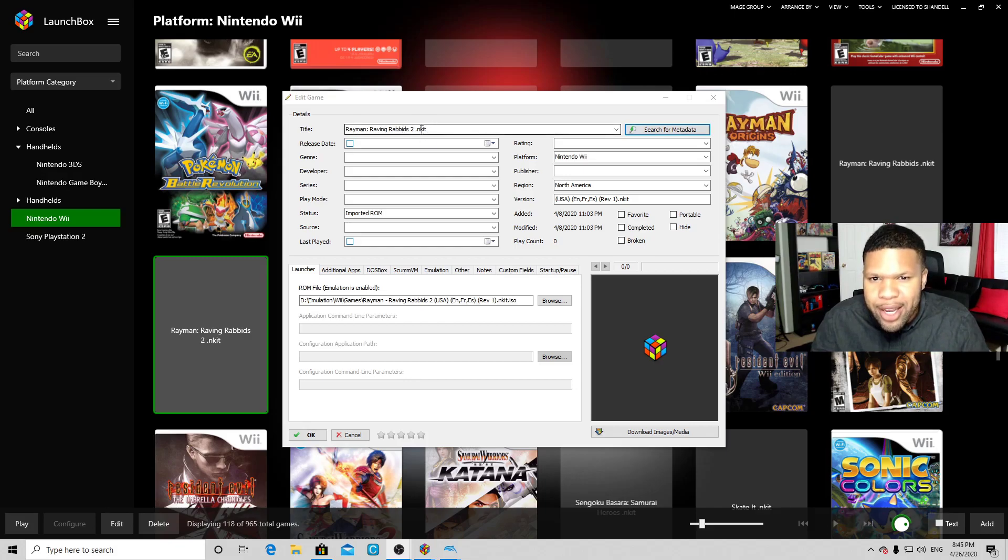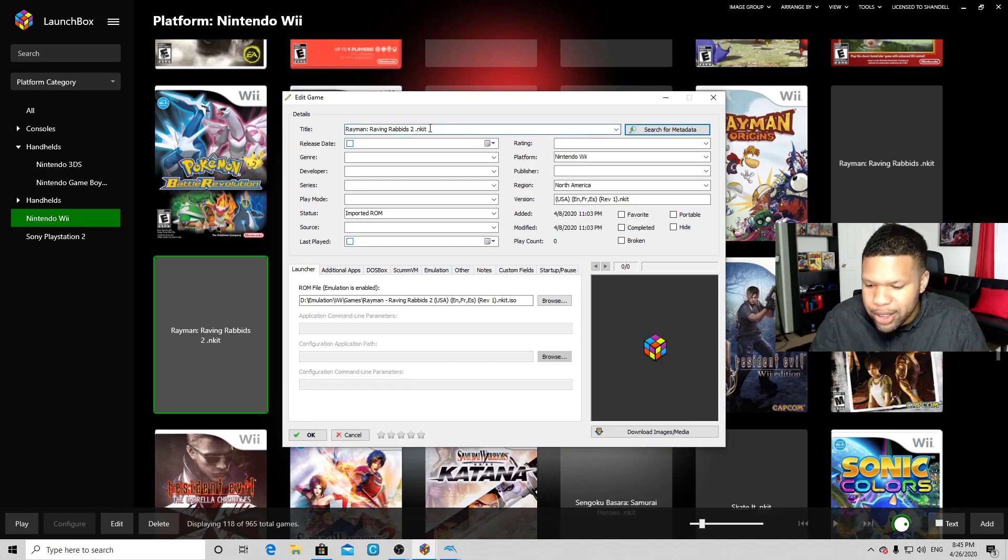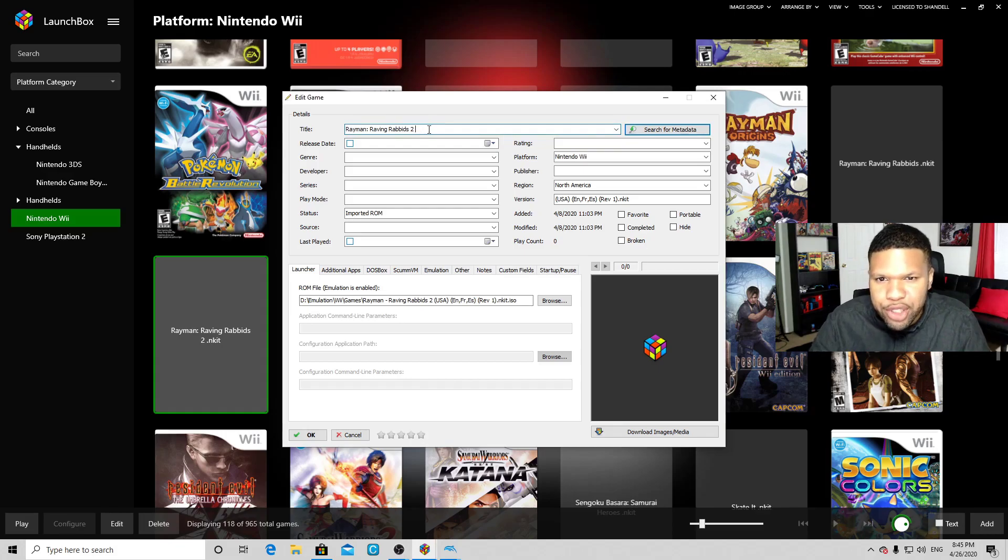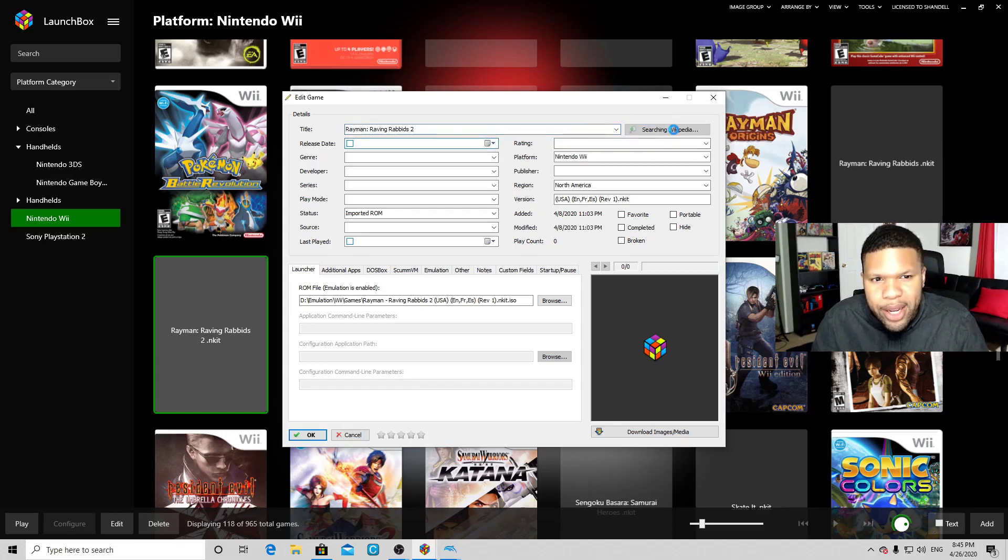So let's take that off so it just says Rayman Raving Rabbids 2. Then let's go over to Search for Metadata, and there it is—it located Rayman Raving Rabbids 2 for Nintendo Wii. Click on that, then come down here to Download Image/Media. Select what you want. I have all of them selected: box art front, back, banner, clear logo, everything. Then just click Download.